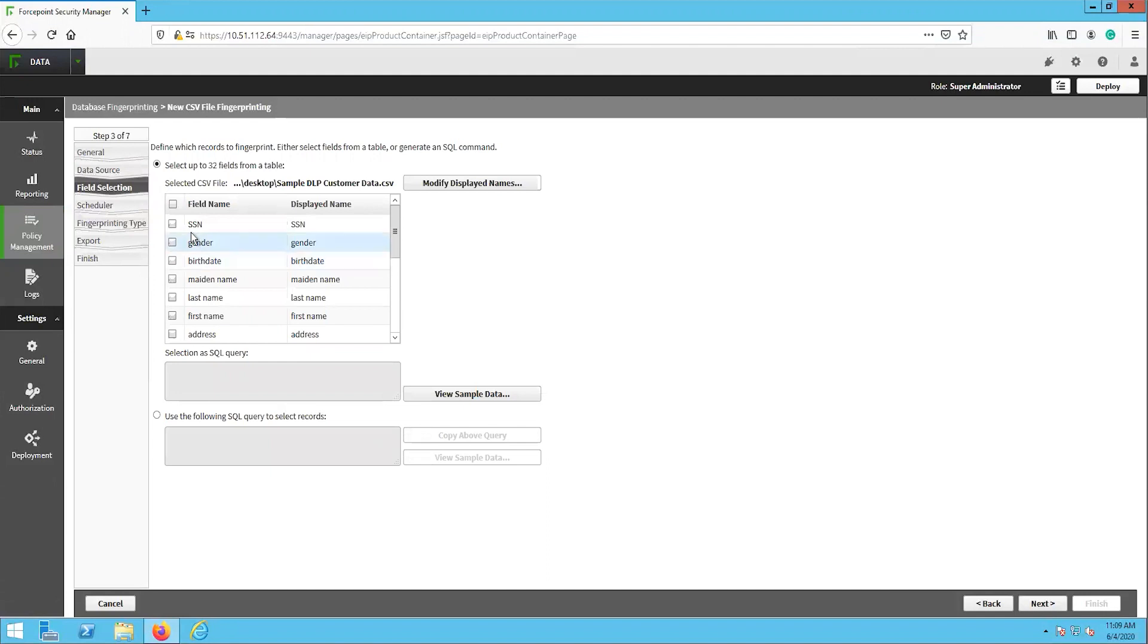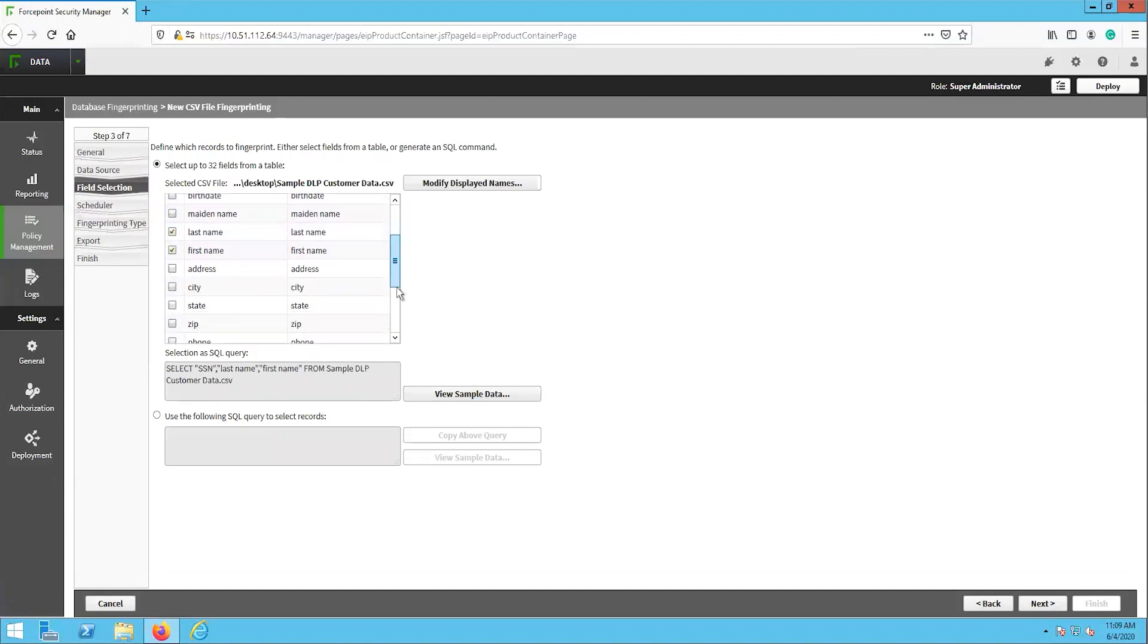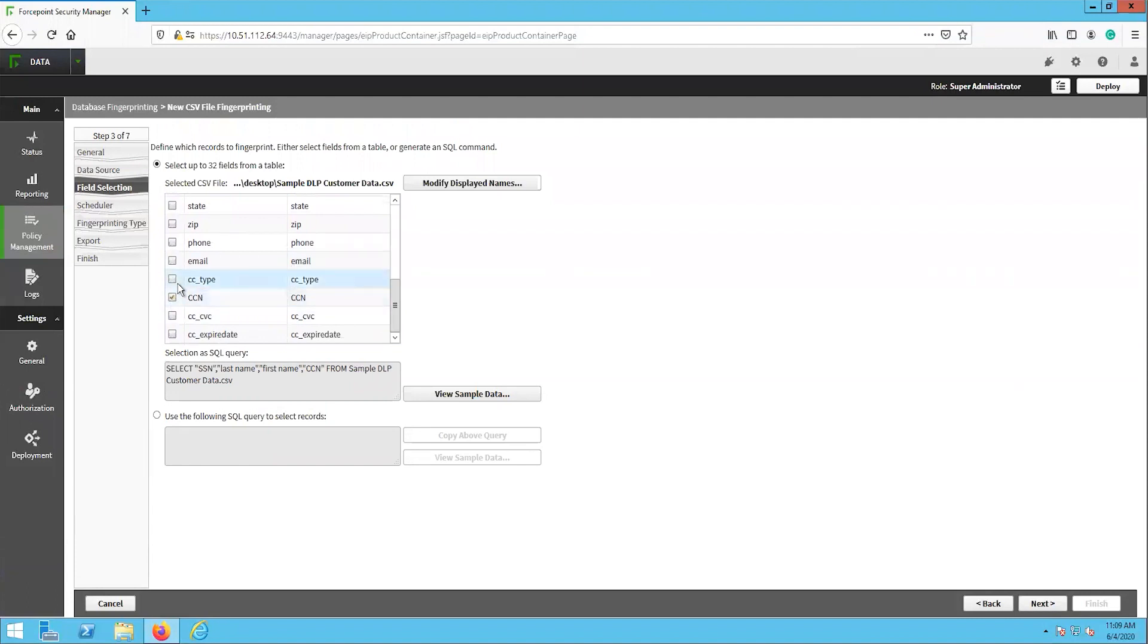On the field selection page, you will see a list of the fields that were retrieved from the CSV file that was selected. This allows for granular selection of the sensitive data. Select the fields that are sensitive and click next.